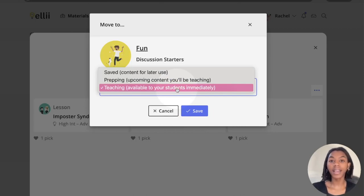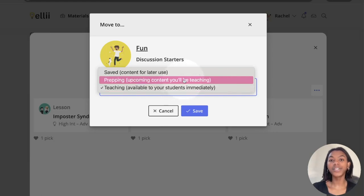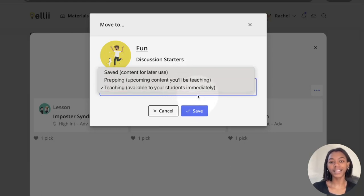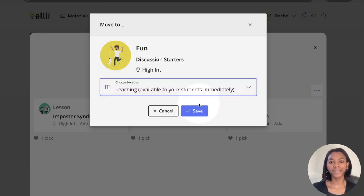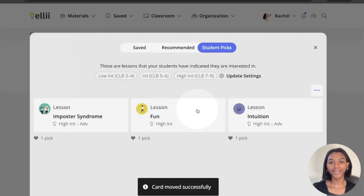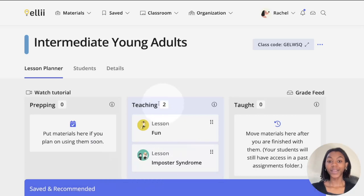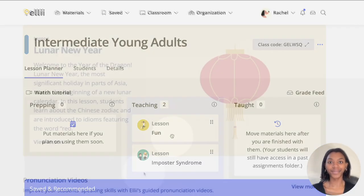If you'd like to save it for later, add it to your prepping column and click Save. Your student's picks are now assigned and ready to be worked on.